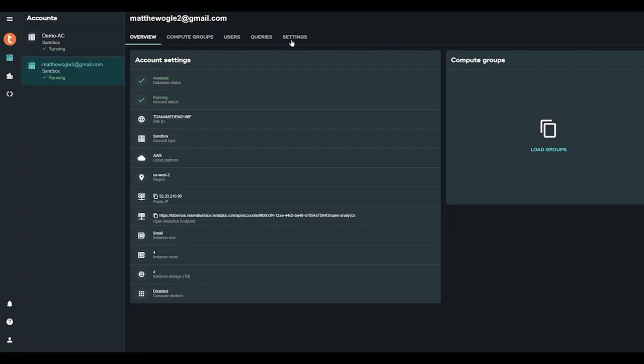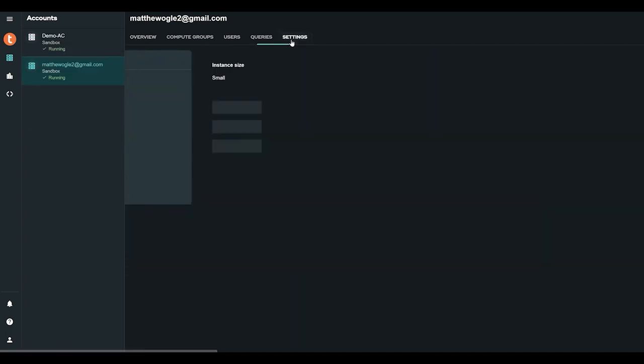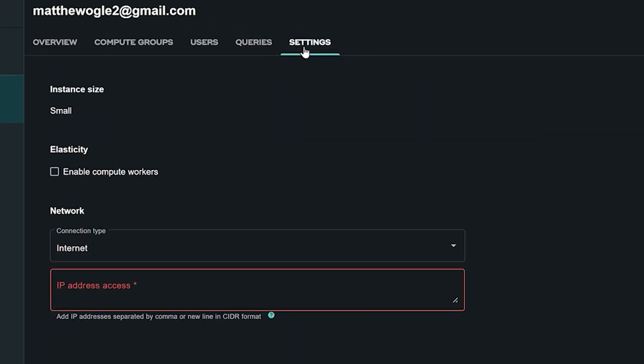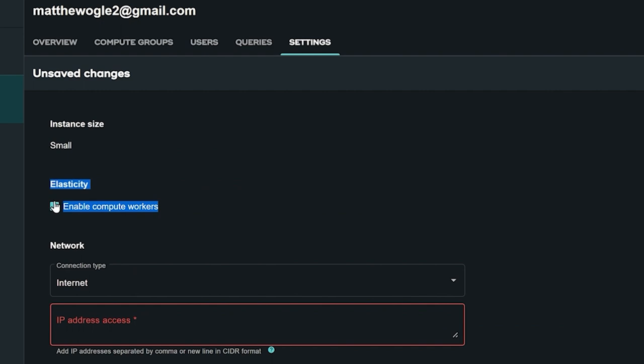you can optionally provision compute workers in the settings bar. Compute workers are directly attached to the primary cluster providing extra computing-only resources for compute-heavy workloads occurring in the primary cluster.